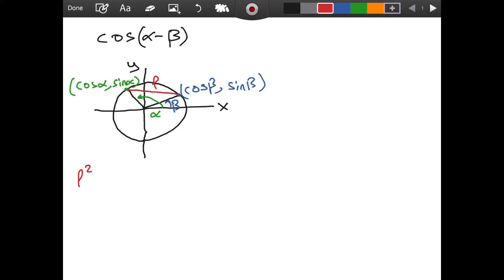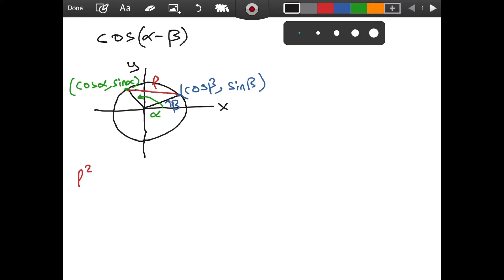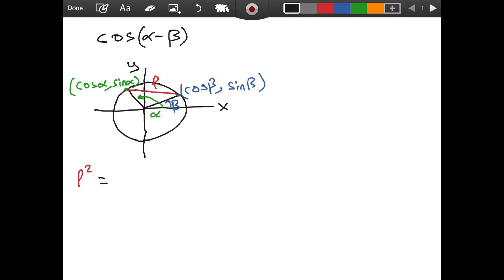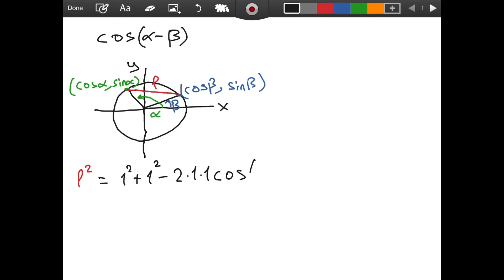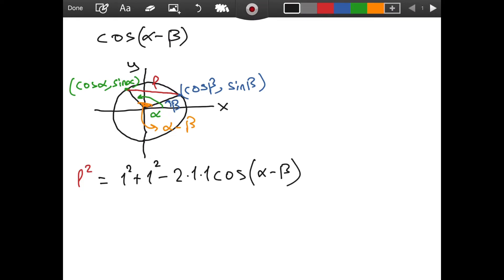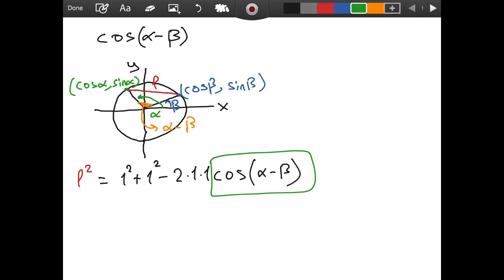To do this, we can use the law of cosines, which I proved in one of my previous videos. Using that formula, we get that L squared is equal to the square of the first side — one squared, because we have a unit circle — plus the square of the other side, which is also one squared, minus two times the first side times the second side times the cosine of the angle between the sides. That angle is alpha minus beta, so we have minus 2 cosine of alpha minus beta. And look — isn't this what we are trying to find? It is.